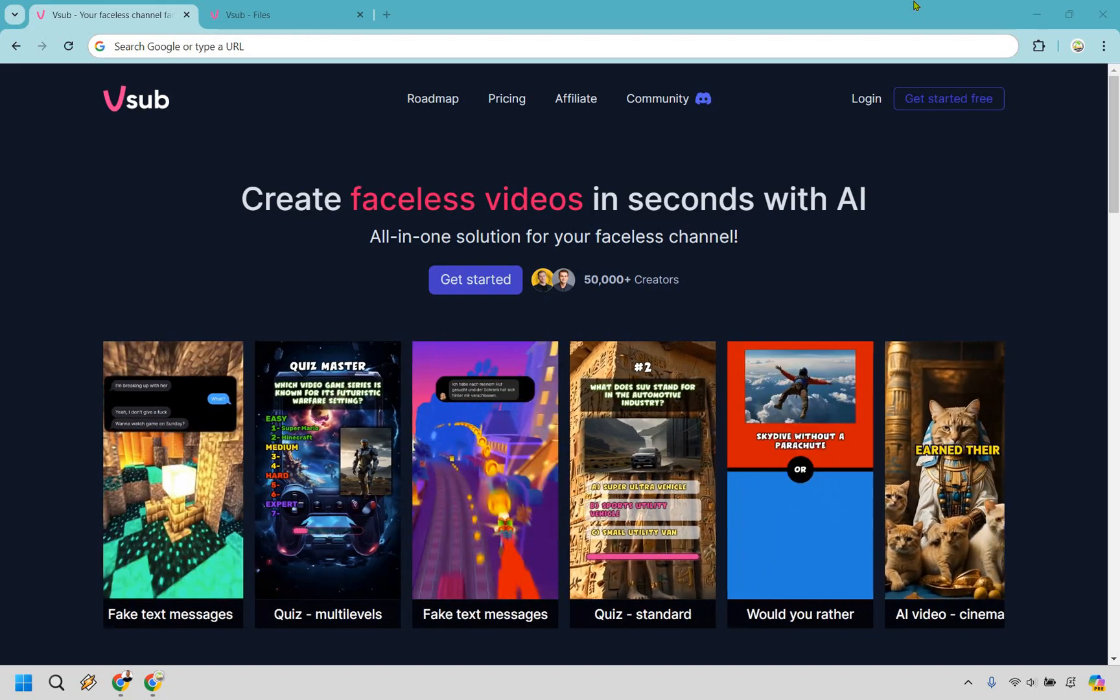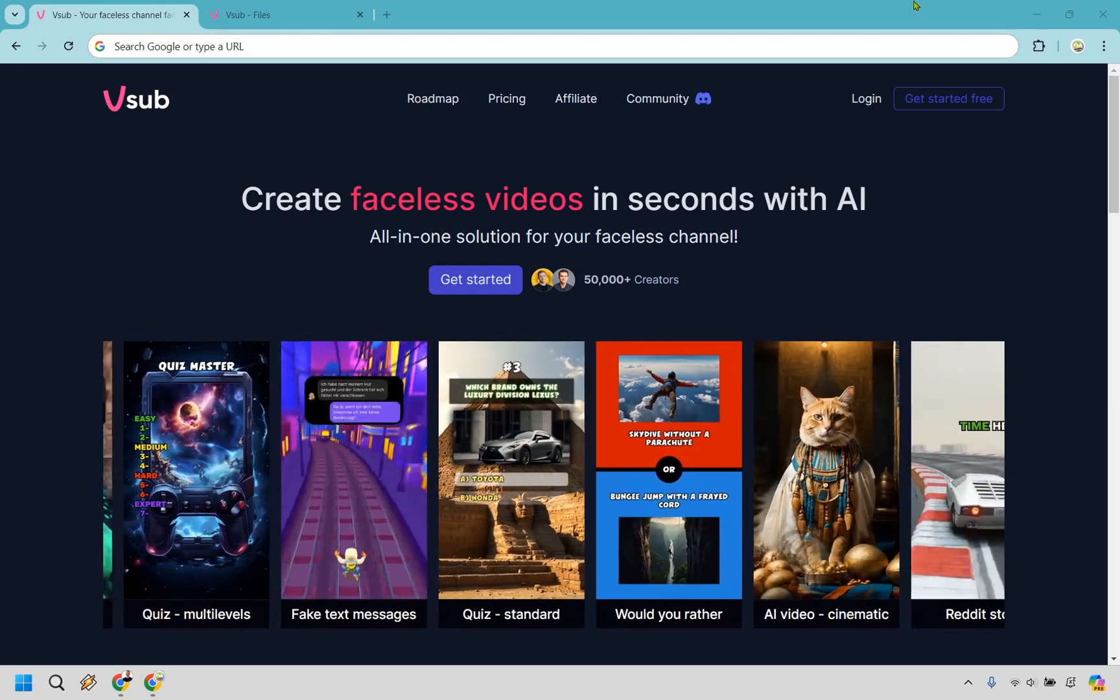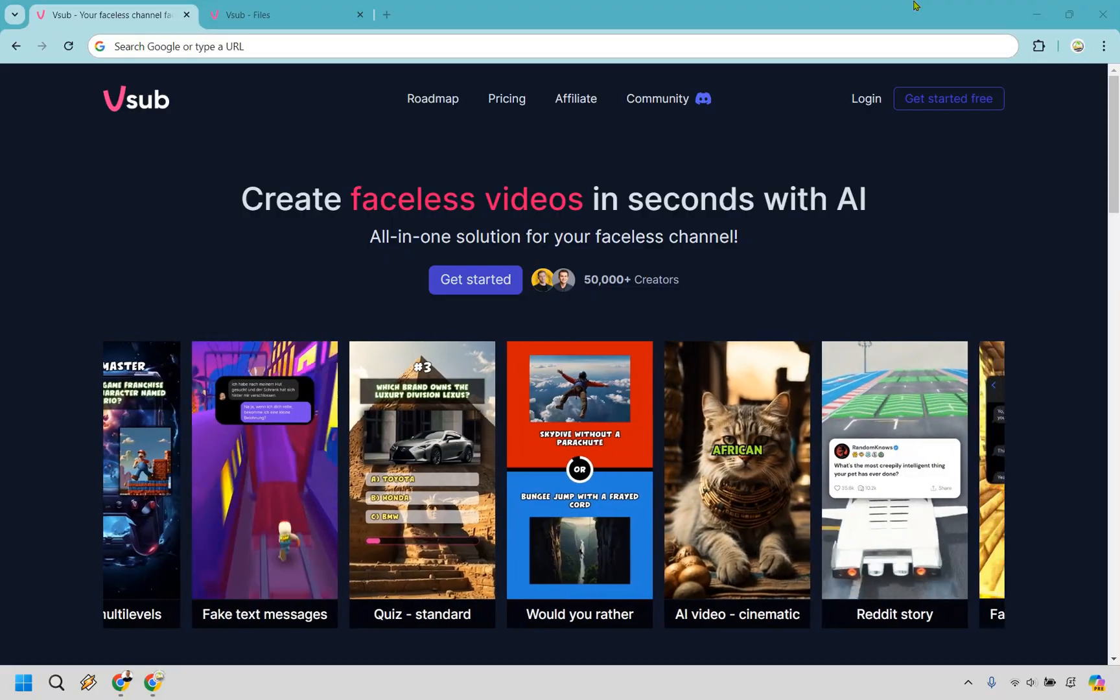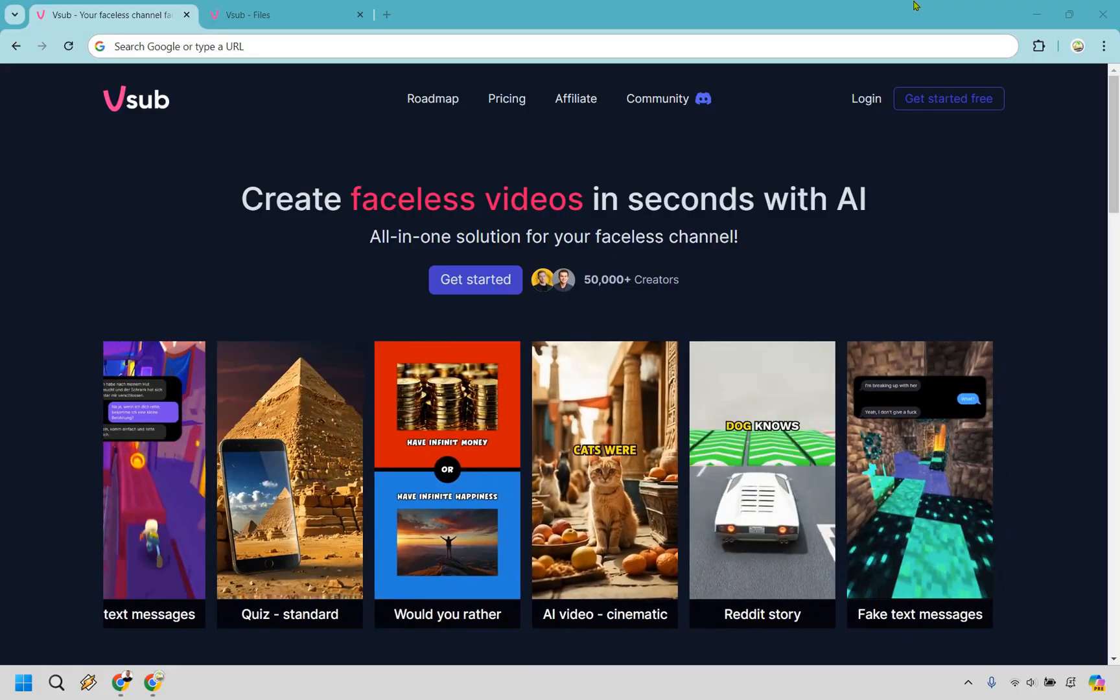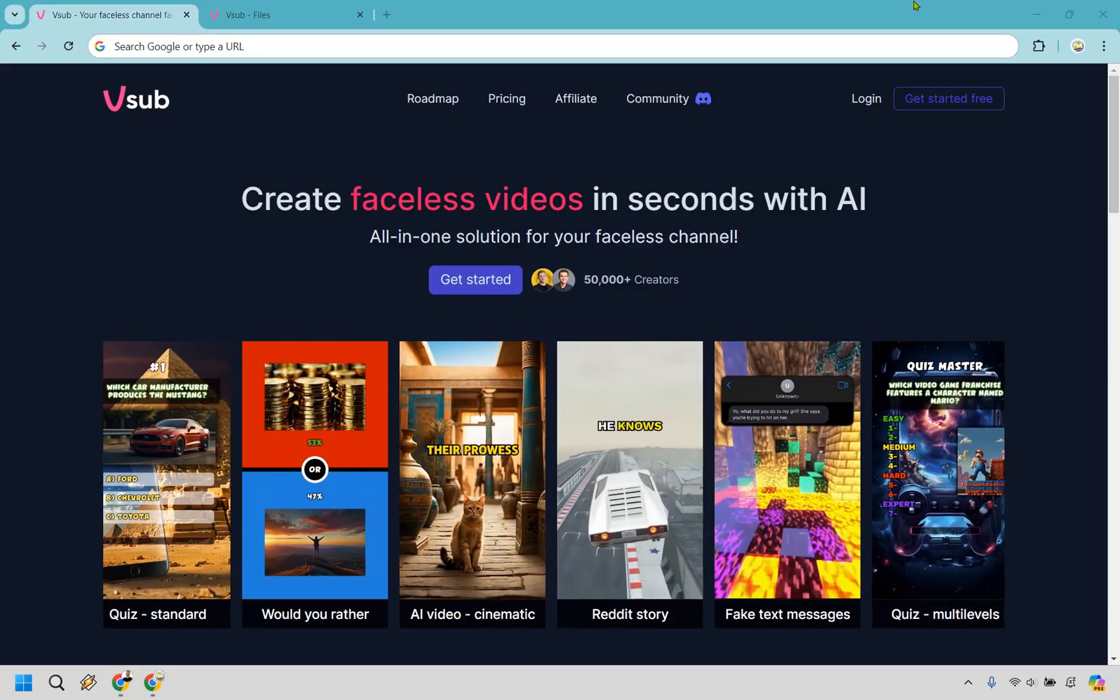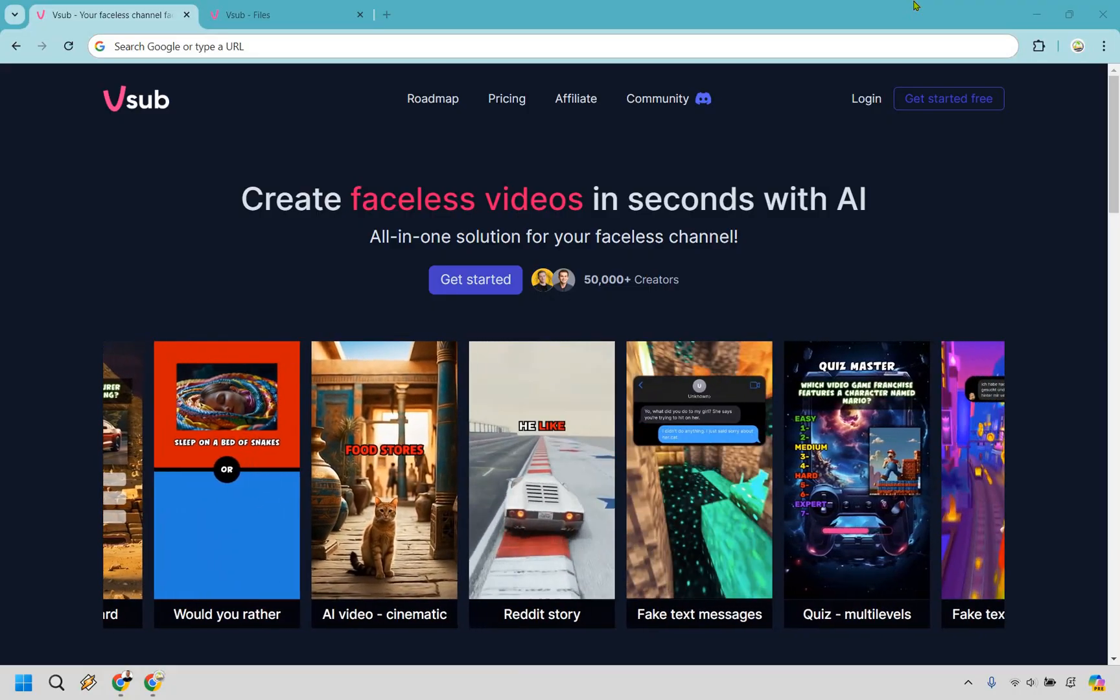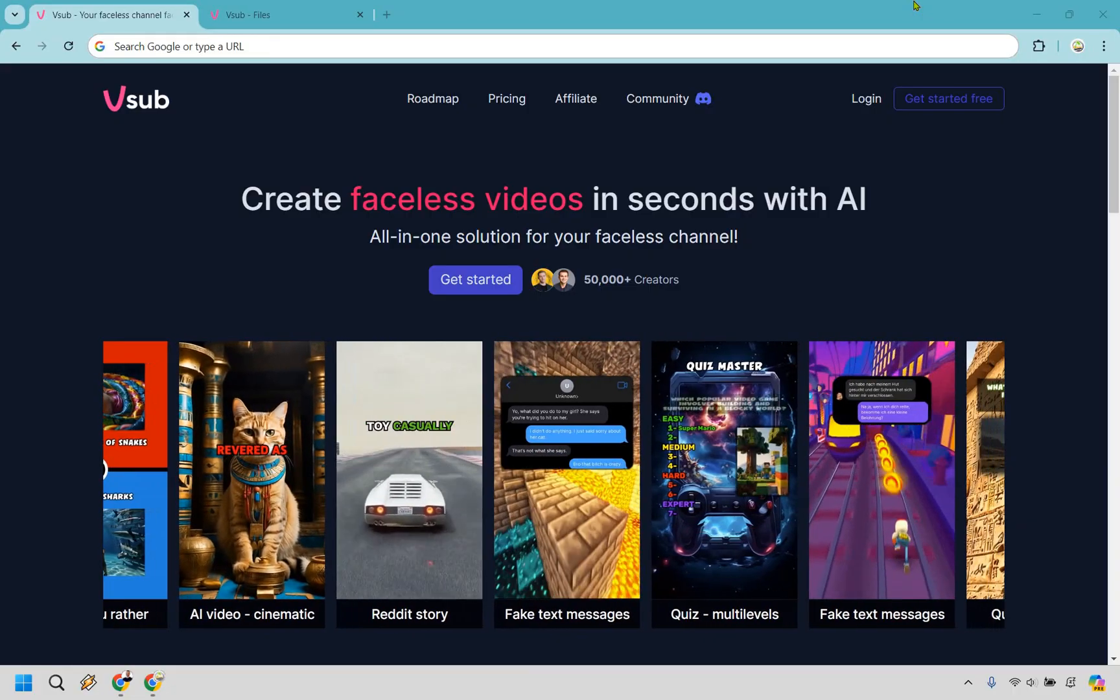Welcome to my V-Sub AI review. This software will allow you to create faceless videos in seconds with AI. I will leave my link in the description in case you want to get started. And if you do want to upgrade, I will also leave my coupon code, which is going to be Island, that will save you a good amount of money in the process.